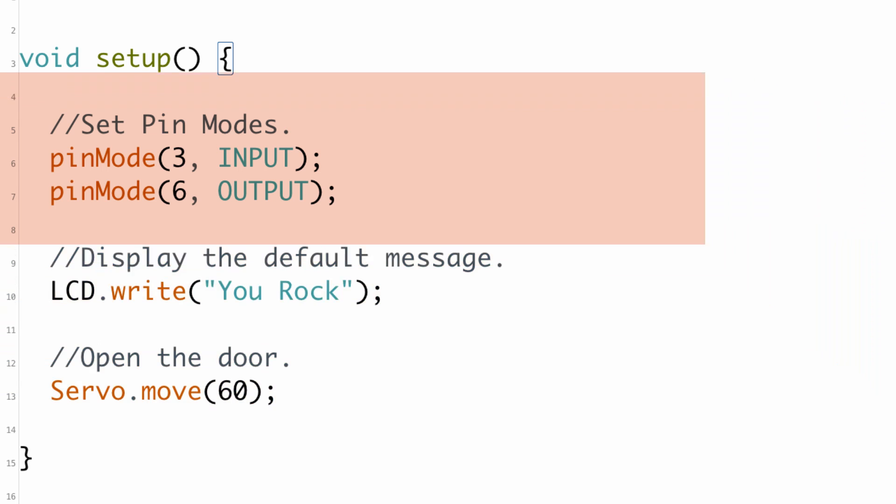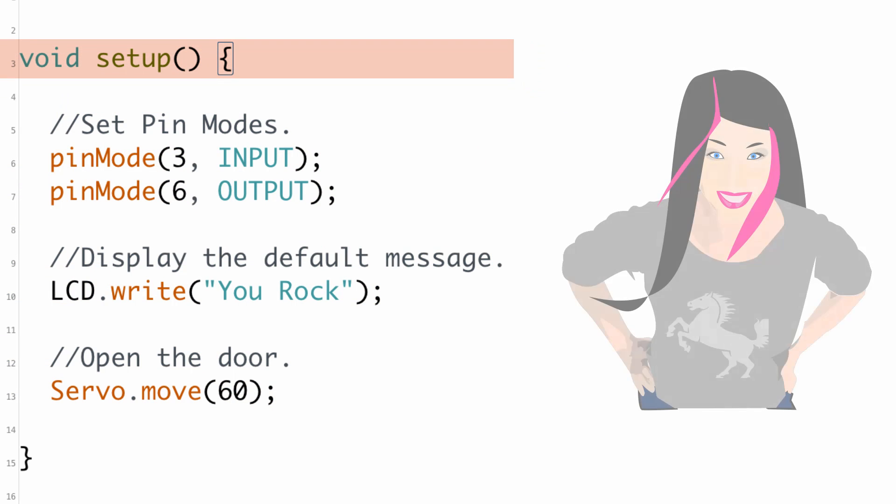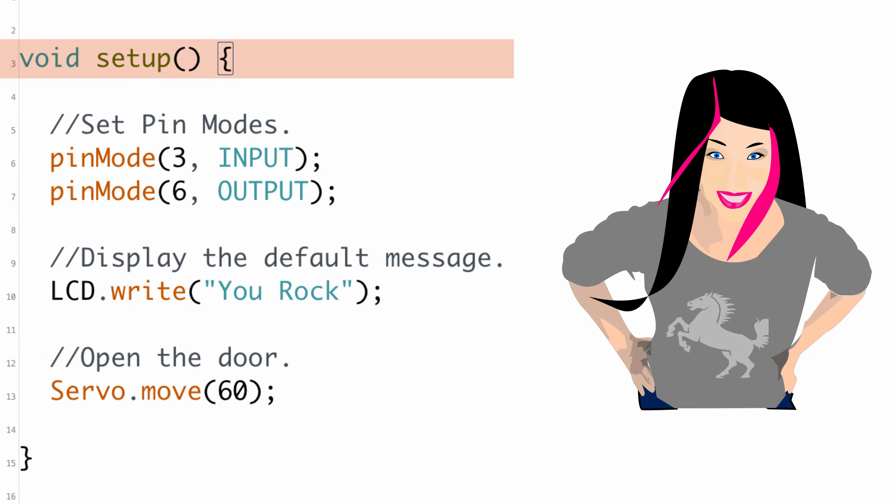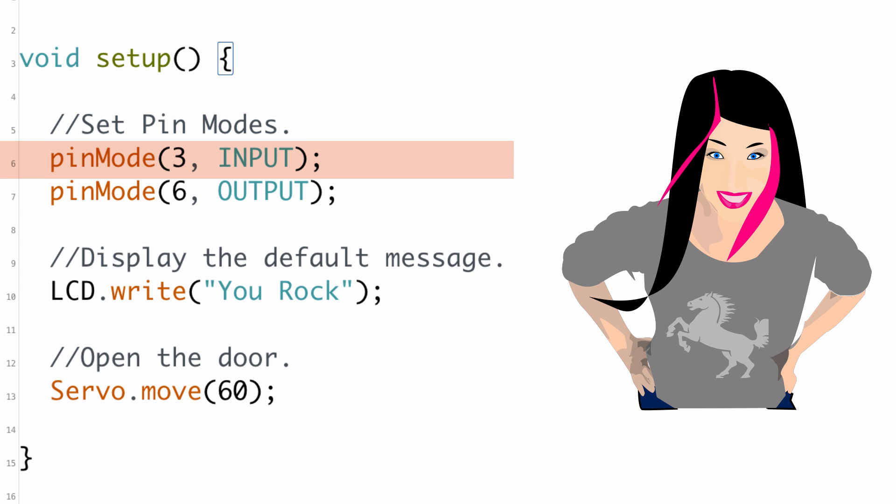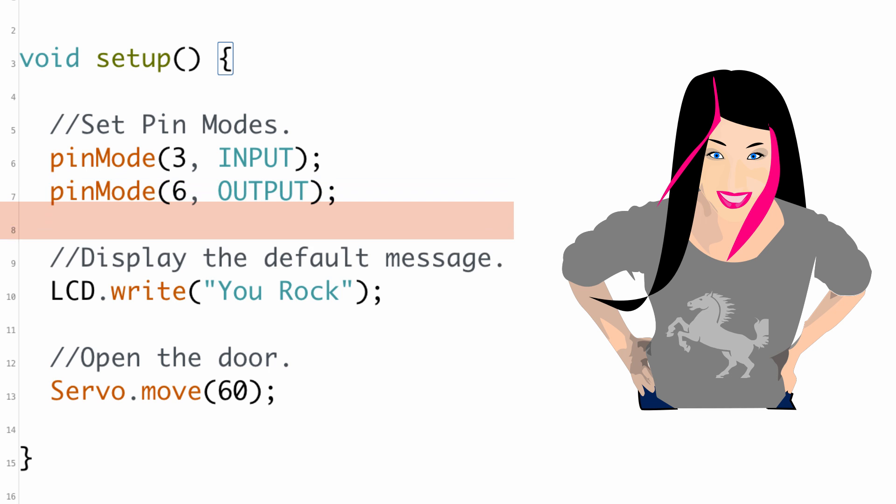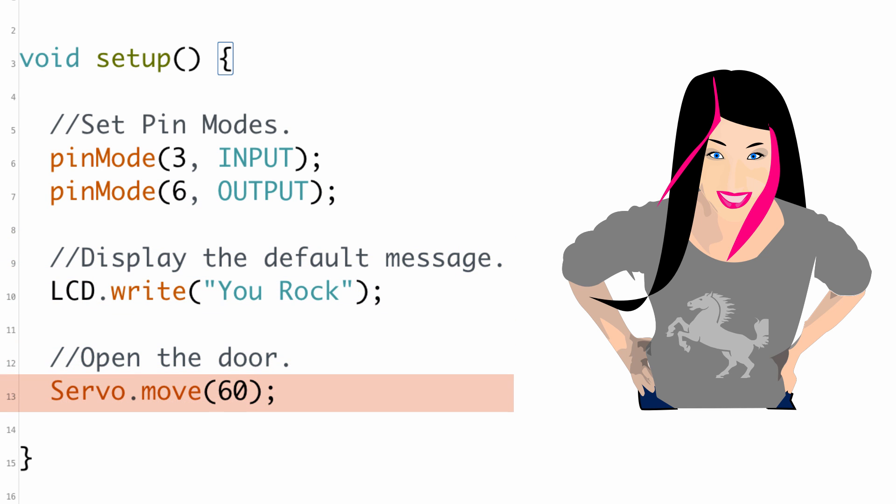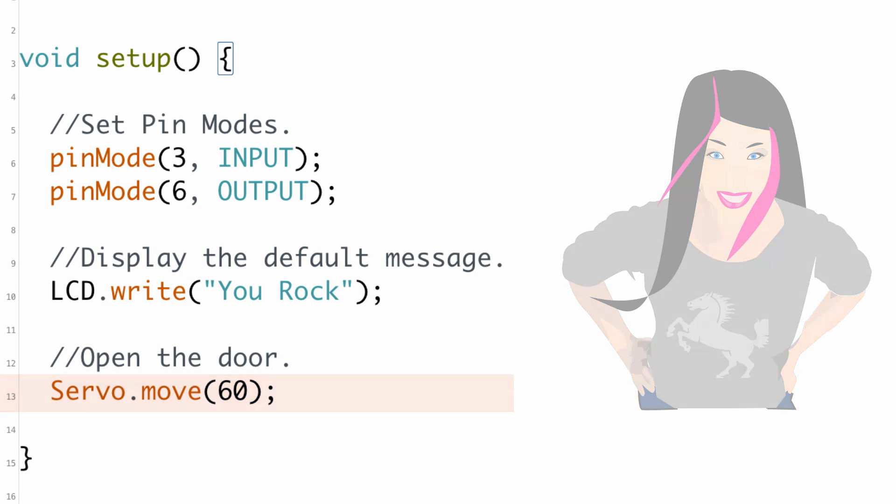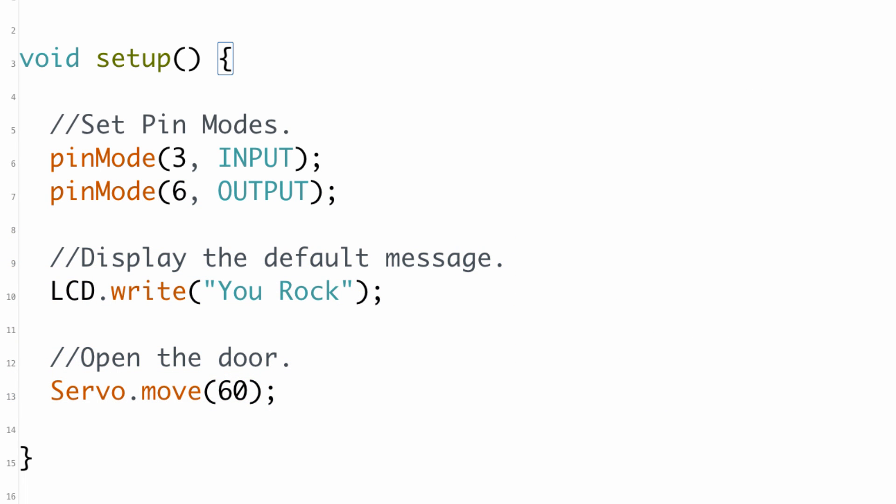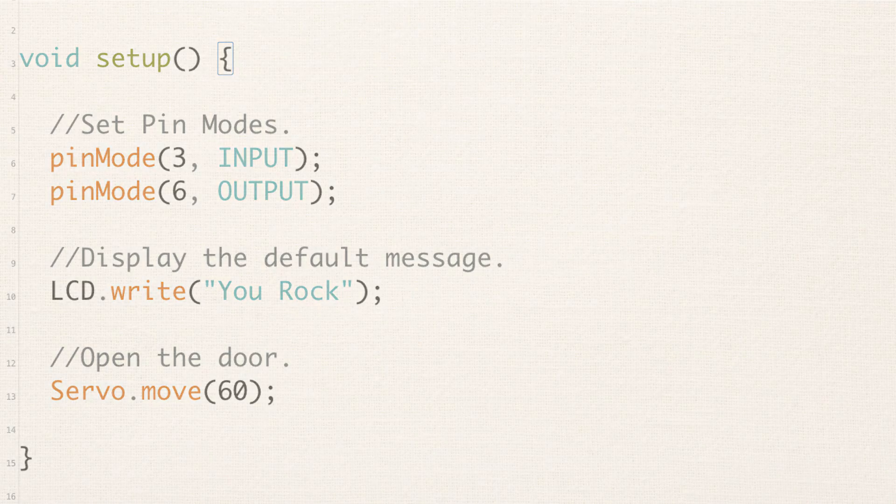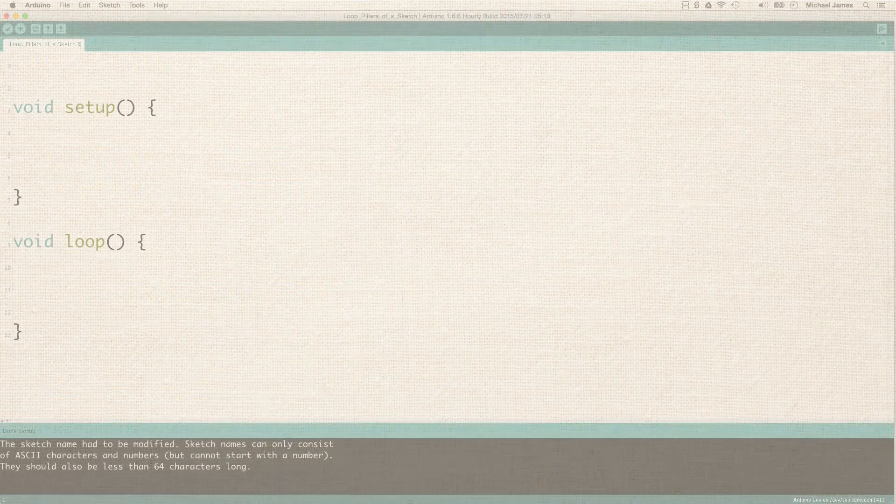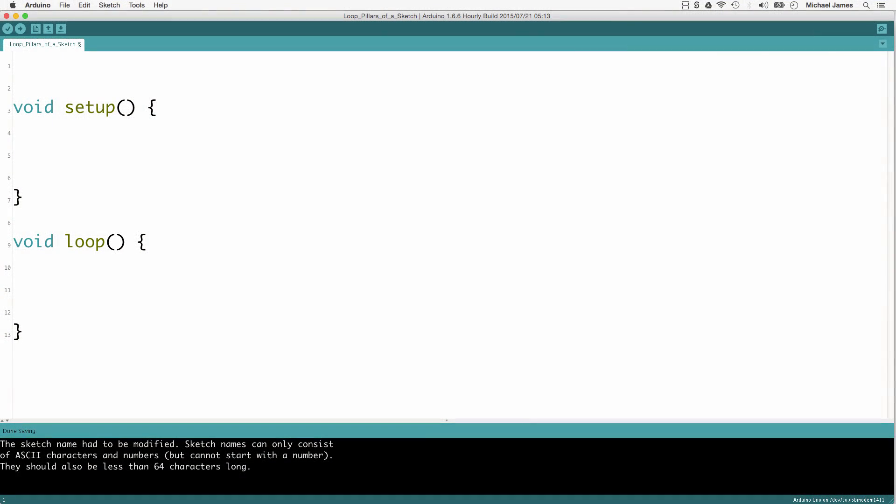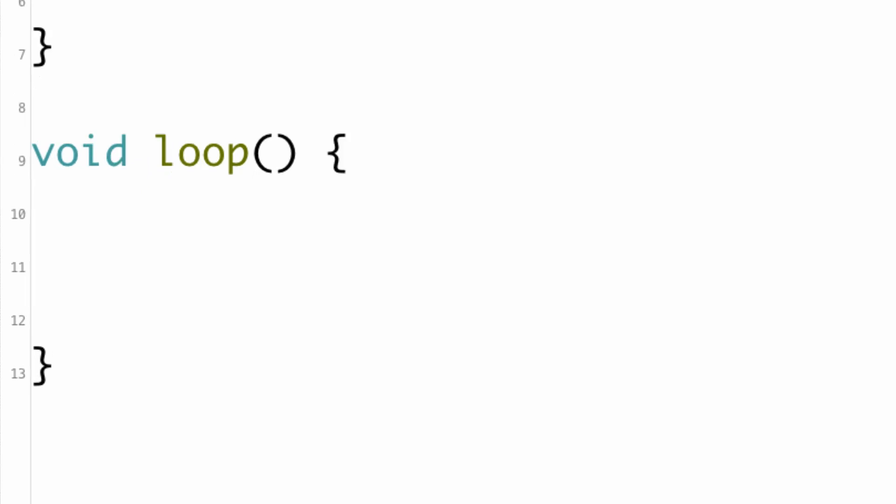If you pretend the program is like the high schooler at the sub shop. The first thing she does when she comes to work is open up the setup binder and go line by line until everything is done. Once everything in setup is finished, she closes the binder and then she goes on to the sub making binder. So, for the Arduino sketch, the next binder is the loop function.